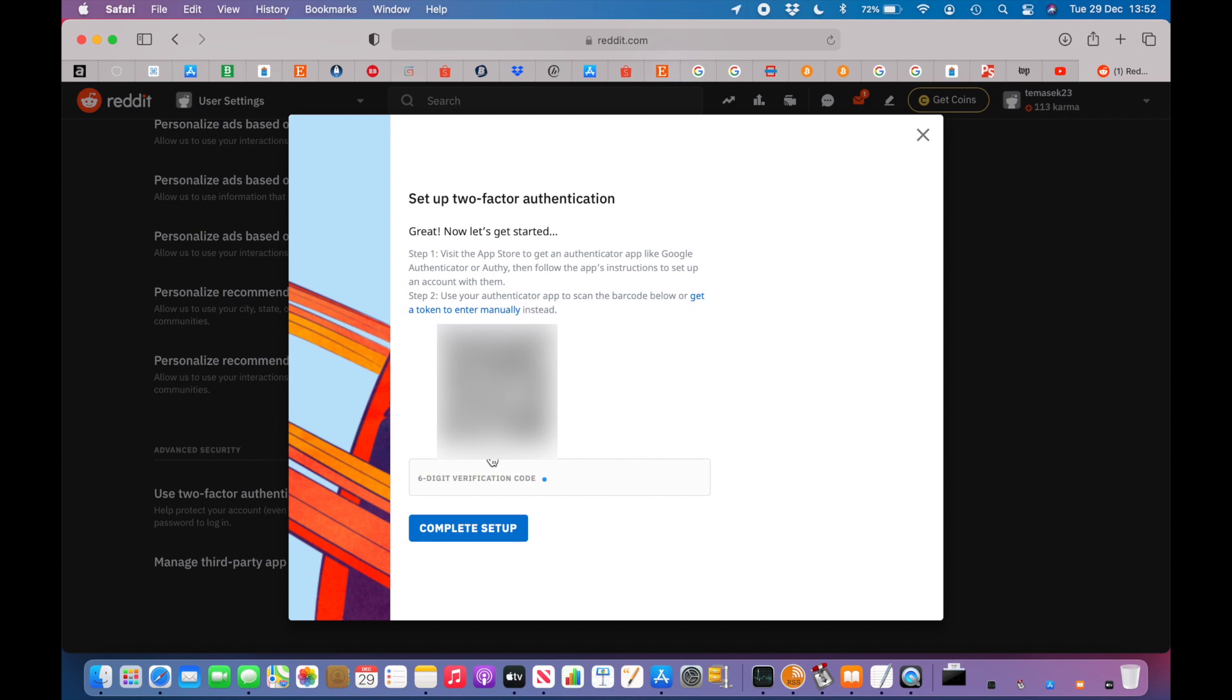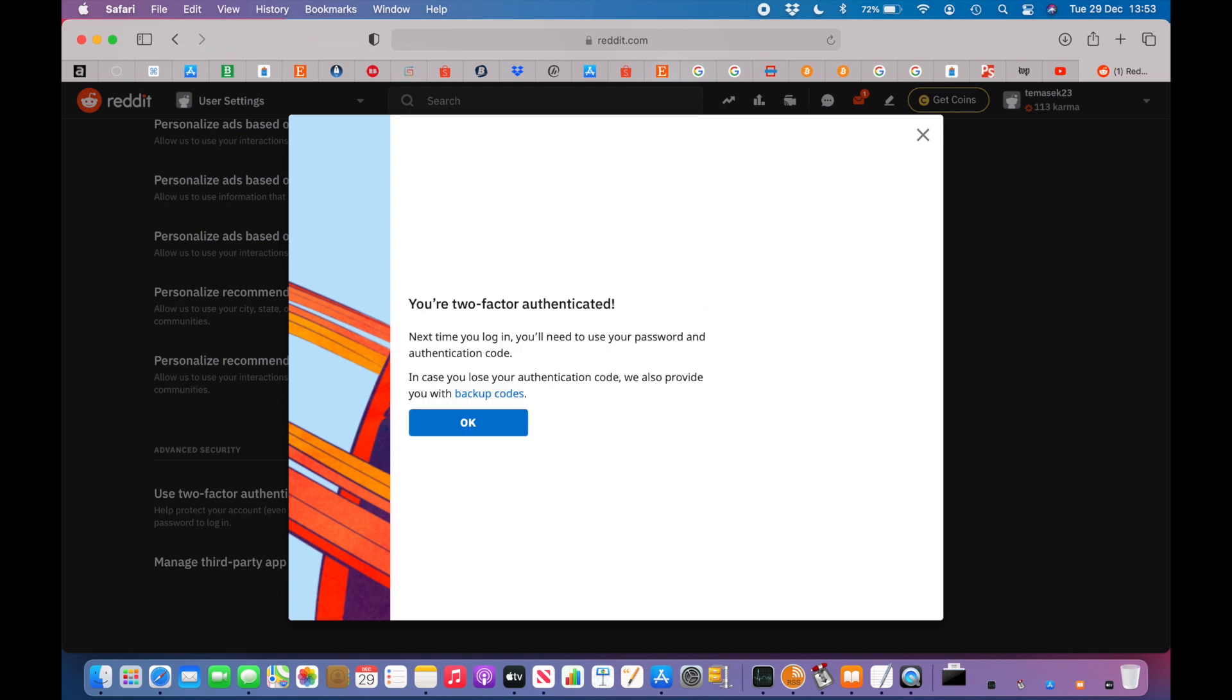Then scan the new QR code from the website. To verify that the authentication key works properly, you can test it by entering the number that the Microsoft Authenticator gives you.